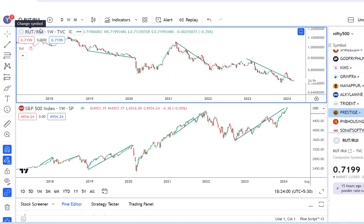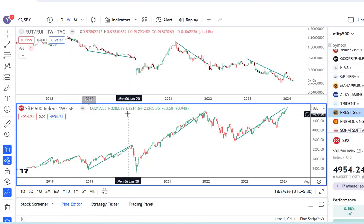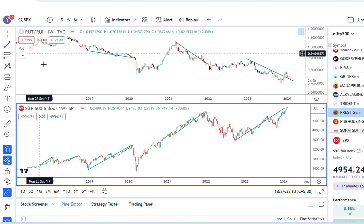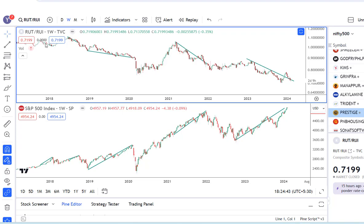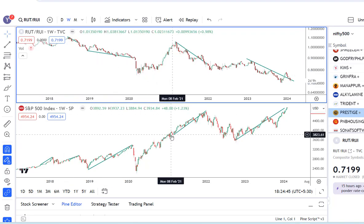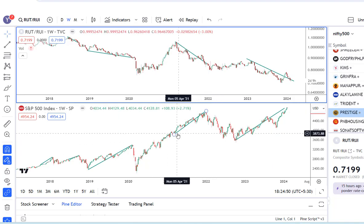Conversely, if this ratio is falling, it would mean that the rally is being dominated by larger cap companies and smaller cap companies' participation in the rally is falling. Now let's look at what this indicator may signal to us. In the window below I have the S&P 500 index on a weekly chart, and in the pane above we have the ratio.